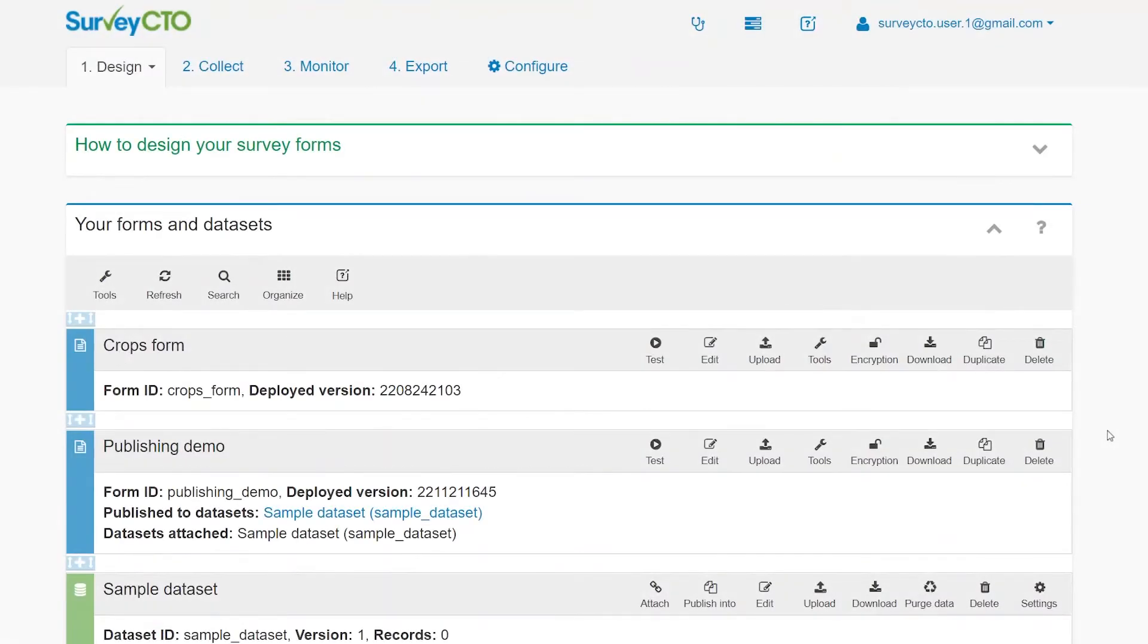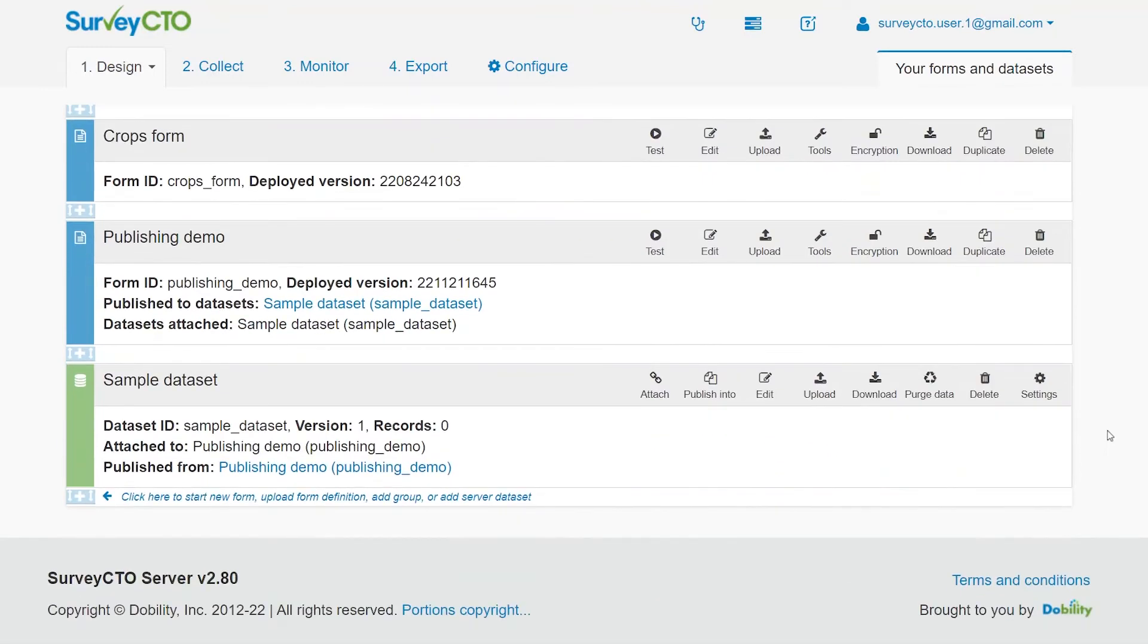On the Design tab of your server console, go to the server dataset you would like to make available offline. Click the Settings button.